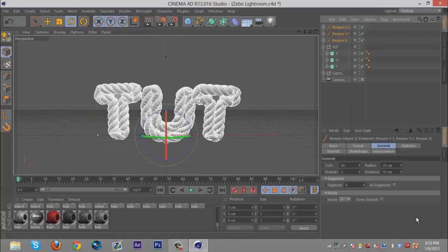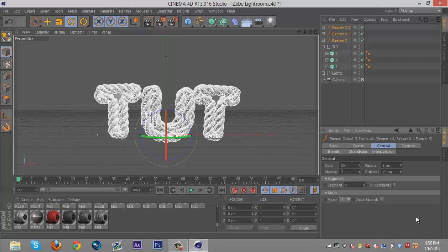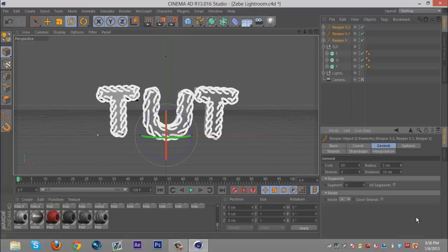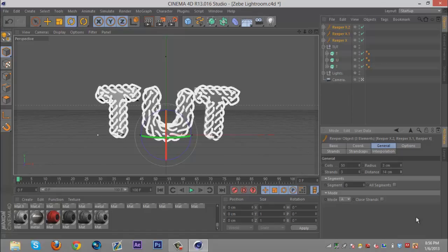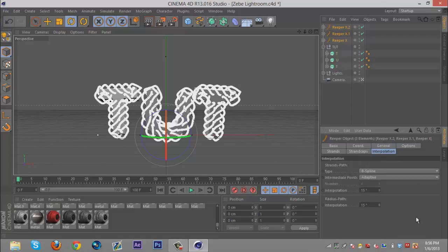Once you do that, just highlight all of your Reaper X folder things and drag down the radius to three. The distance you can play with, I like to make it slightly bigger, something like that.